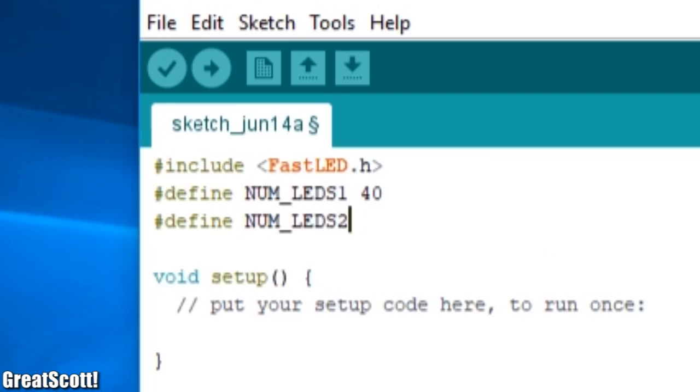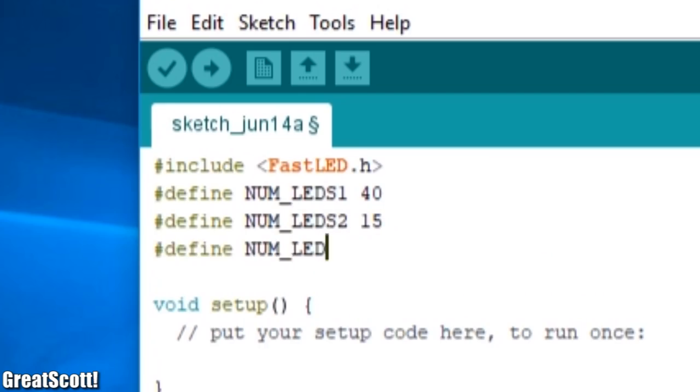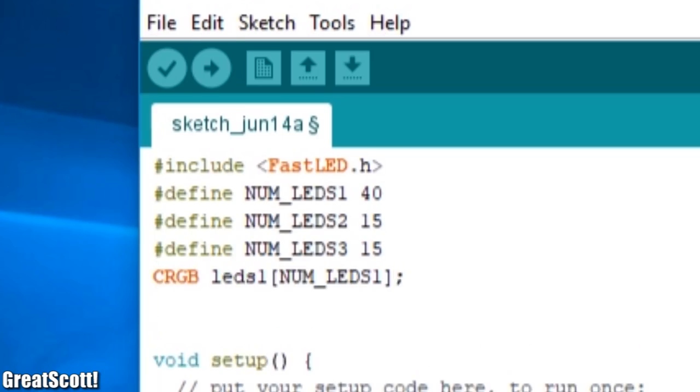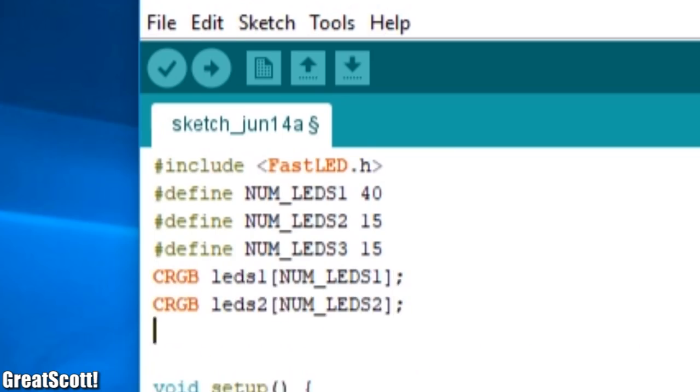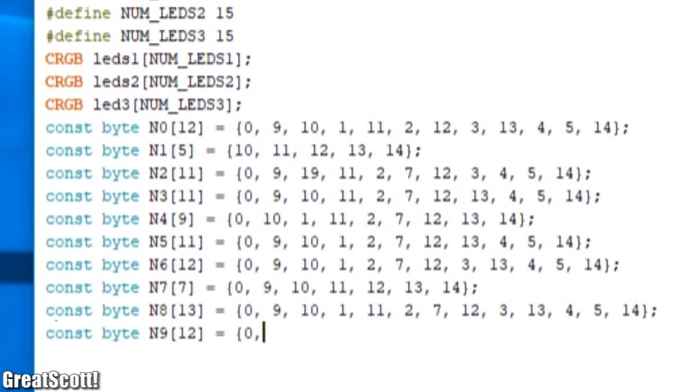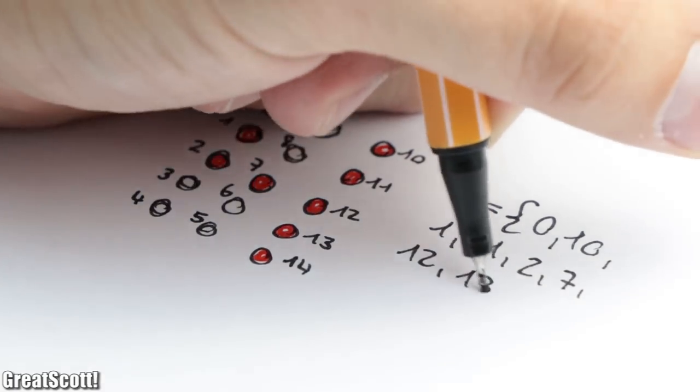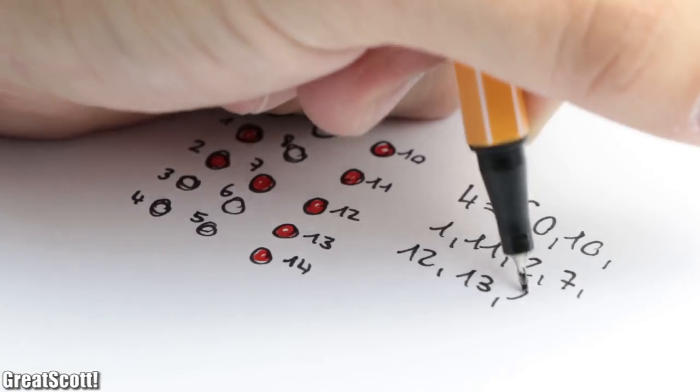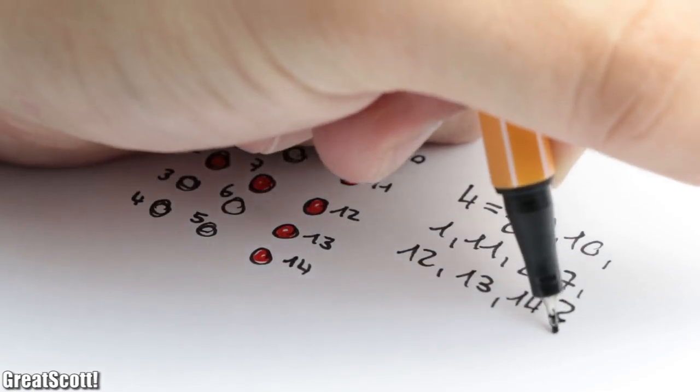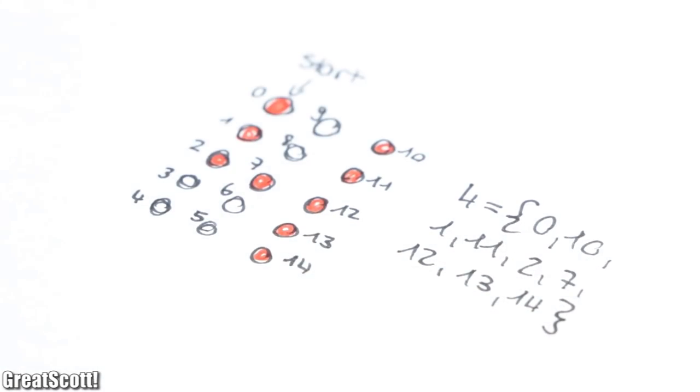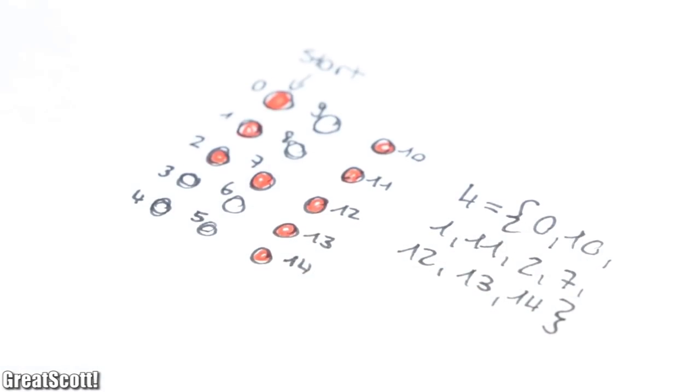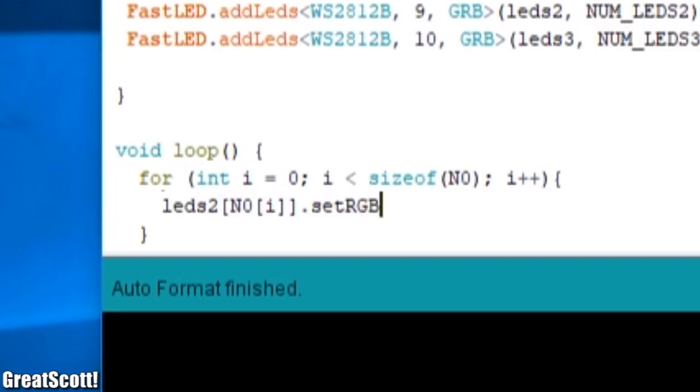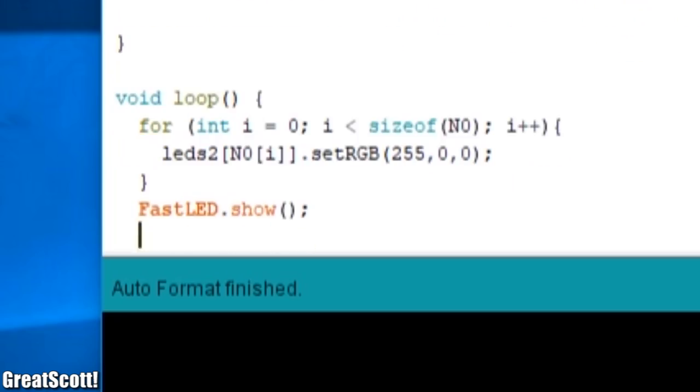And with the rules being established it was time to write the code, for which I started with the creation of the 10 numbers for the scoreboards. As you can see here I stored a whole bunch of numbers in arrays which are not just random but represent the LED numeration that need to light up in order to form the desired number. And through the help of the FastLED library it was actually pretty simple to light up the required LEDs in the array, which as you can see work without any problems on the LED matrix.